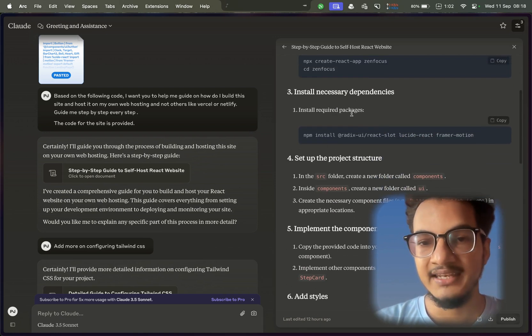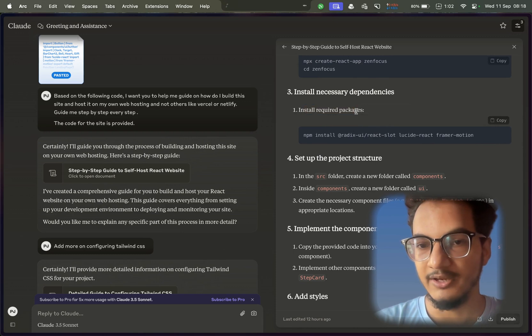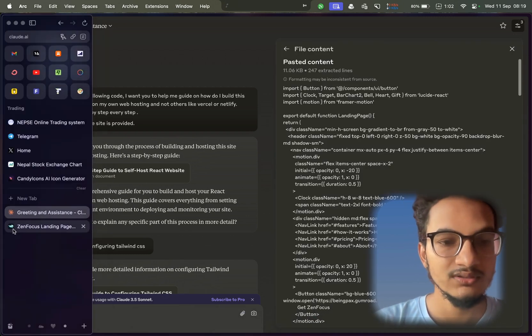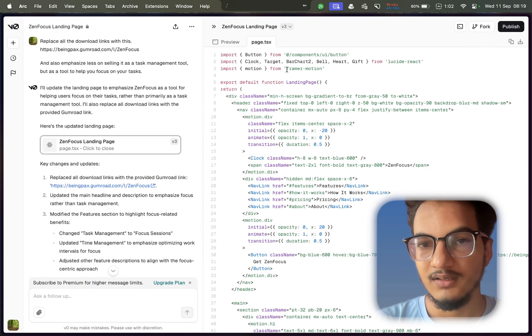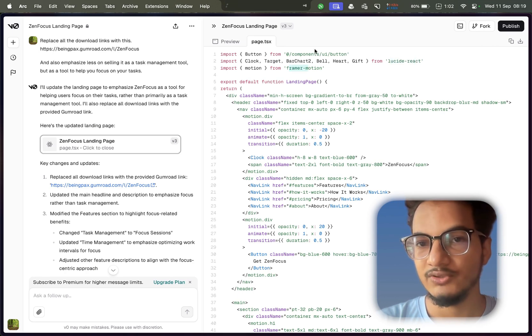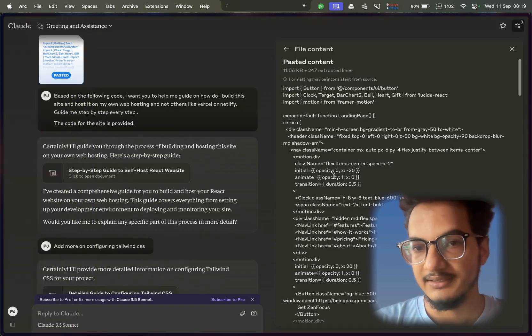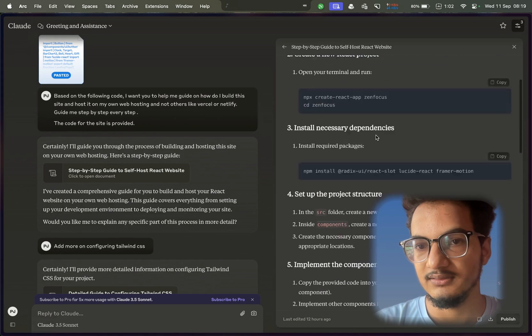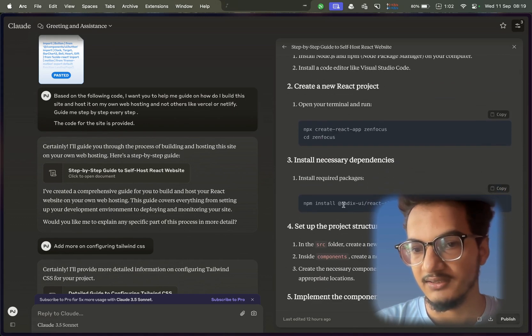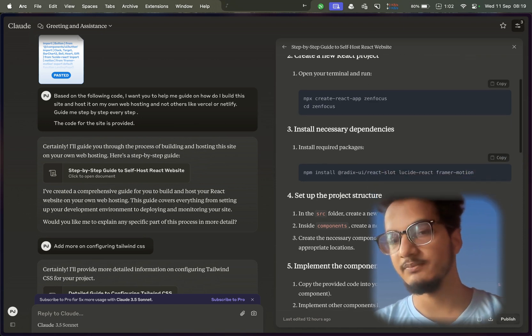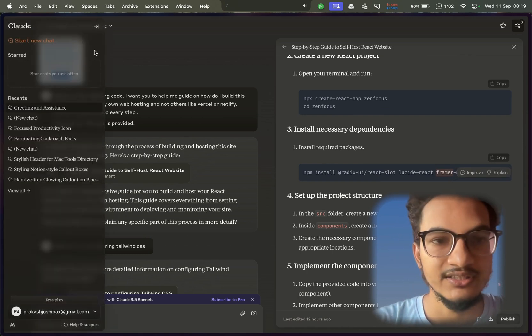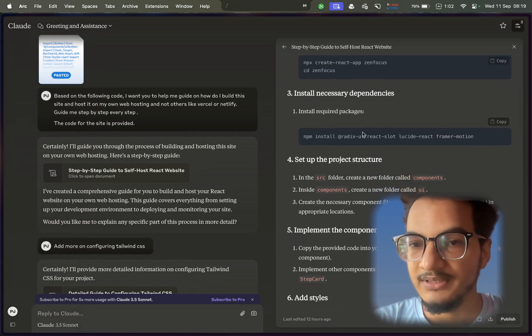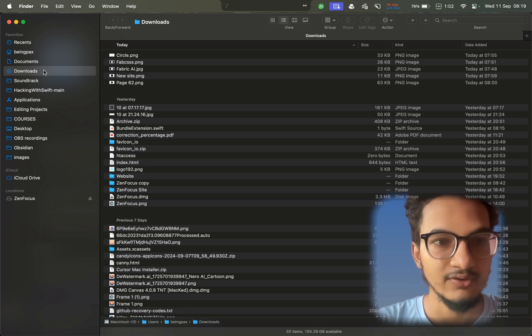After that, it was required to install all of the required packages. These are the packages which are used in this code, in this code given by GenFocus. You can see here we are using Lucide React, Framer Motion, components UI button, etc. And if I go back over here, you can see we are installing Radix UI React Slot, Lucide React, and Framer Motion - all of these packages that were used in this code.